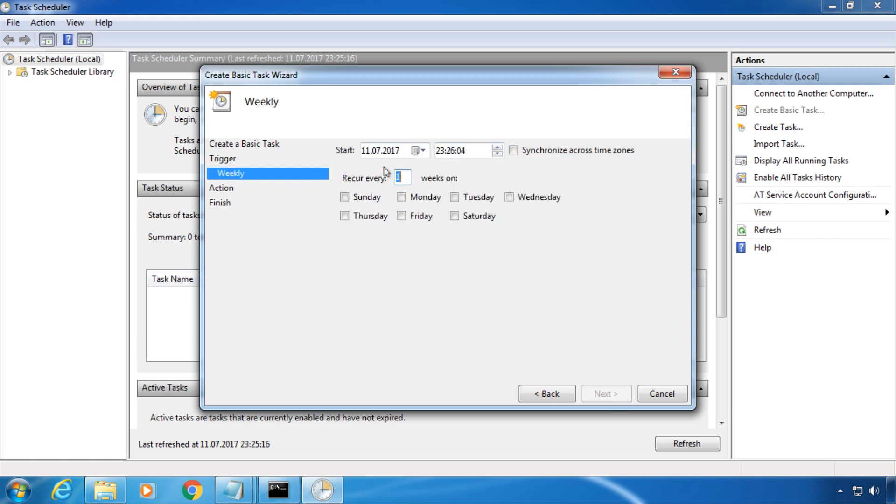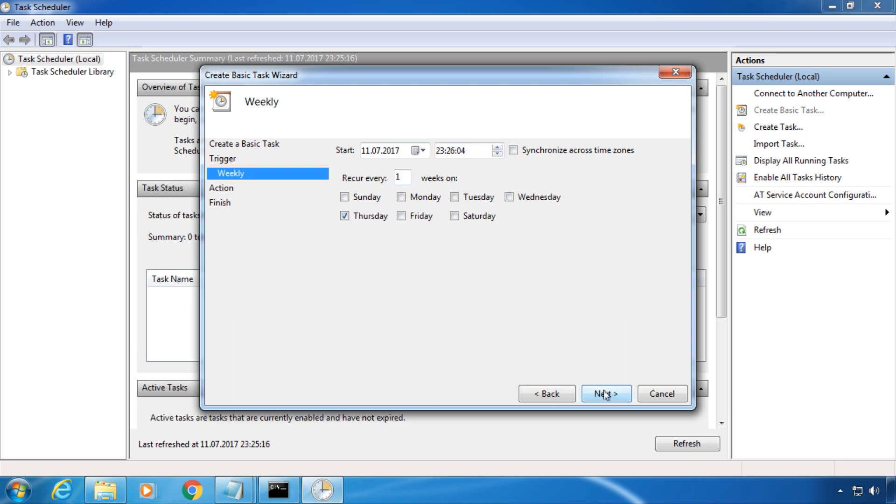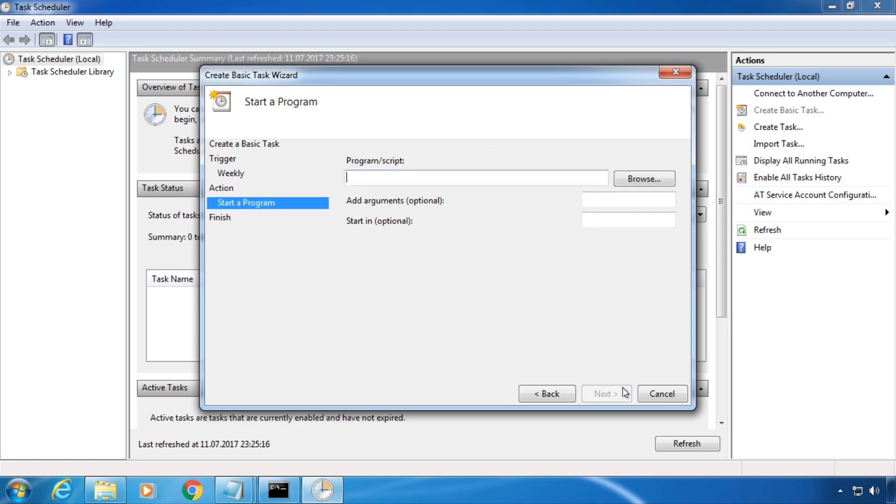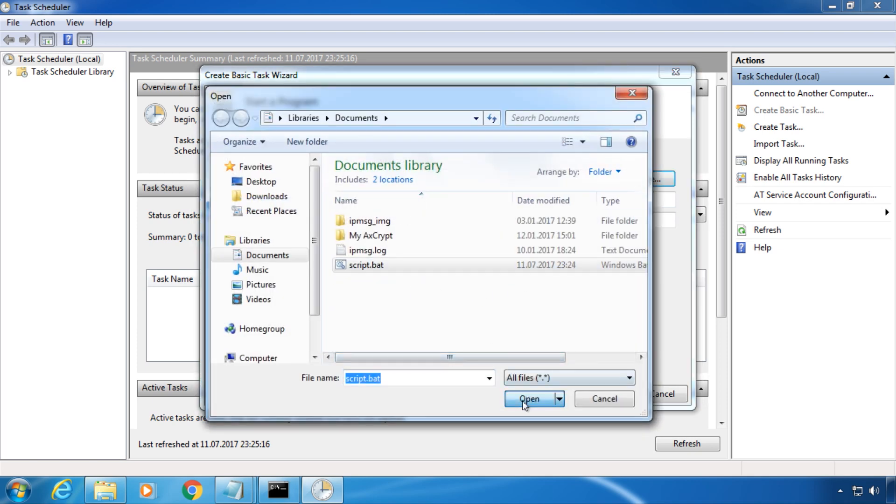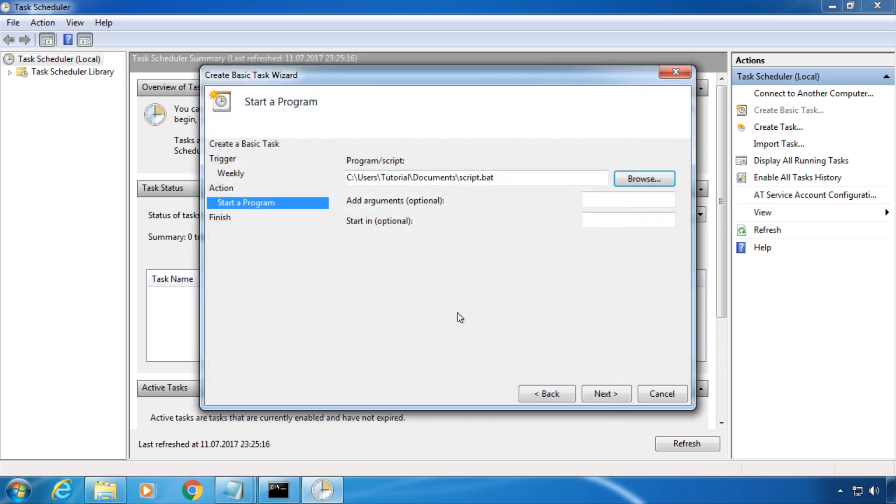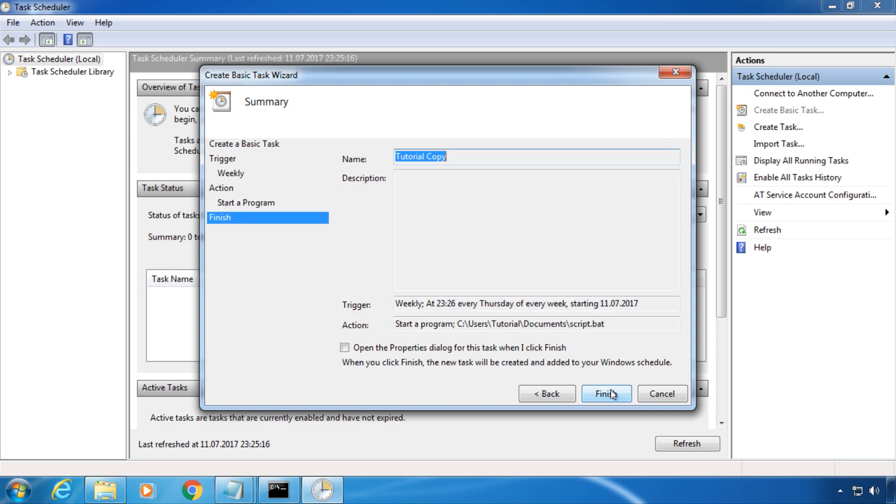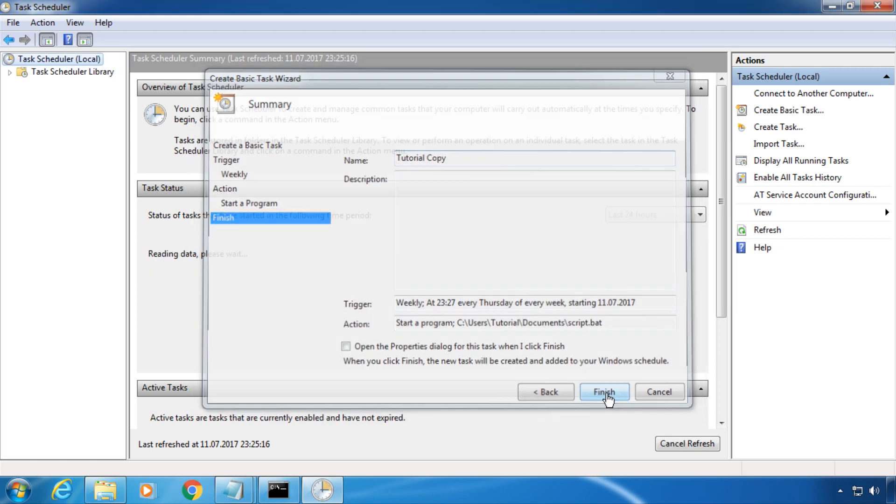Choose the date when this task should start and on which weekdays it should repeat. Select start a program, and now choose the script we have previously created. Confirm by clicking finish.